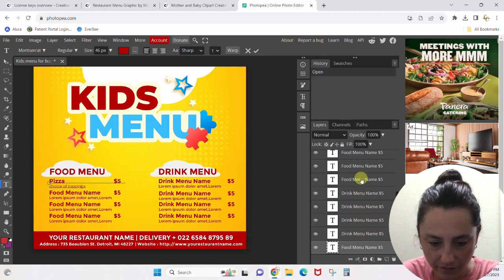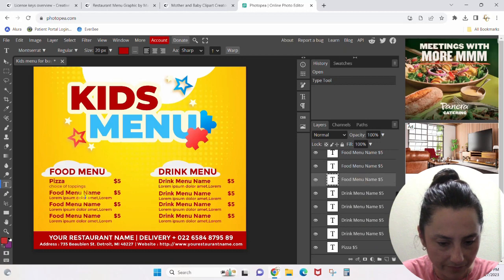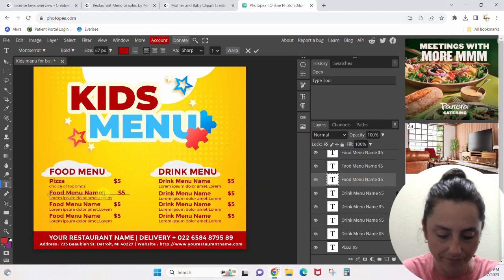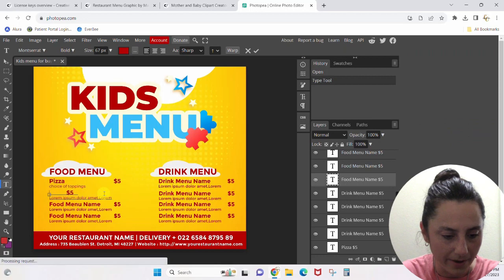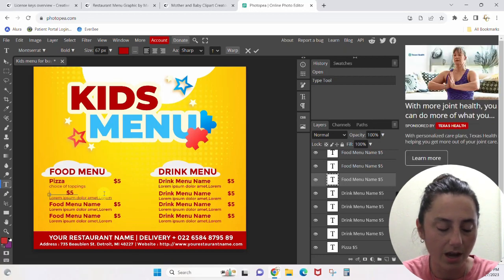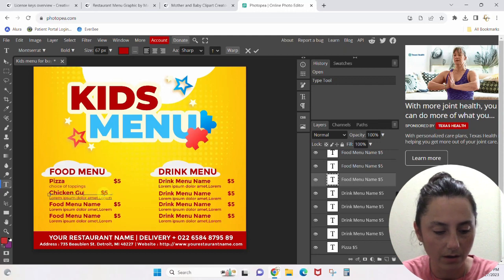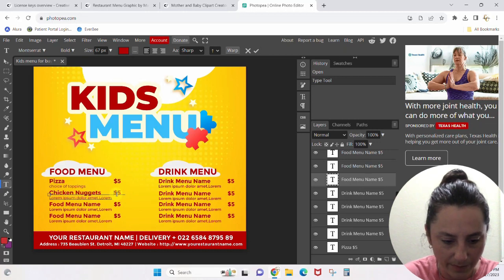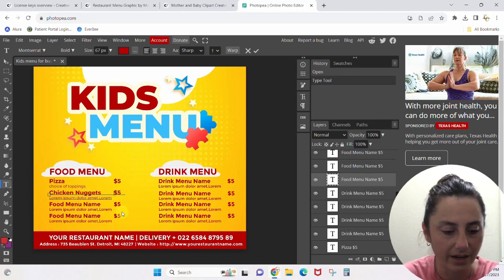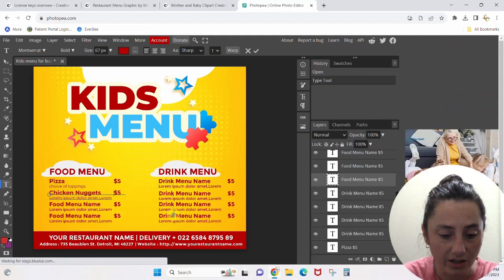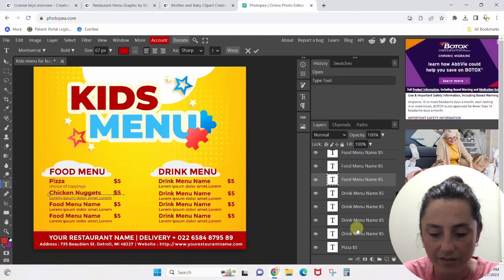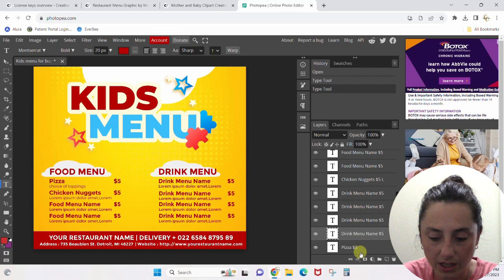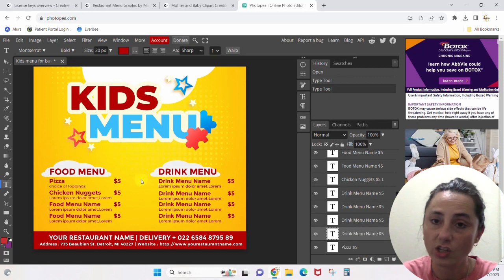Let's move to the next one — food menu name — and I'm going to backspace and put in 'nuggets.' I need to backspace just a little bit to make these line up. That's how the text is going to work: you will go through and find all of your text options and change them to what you want them to be.